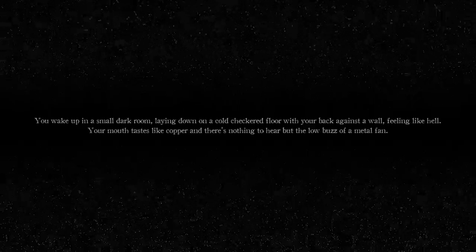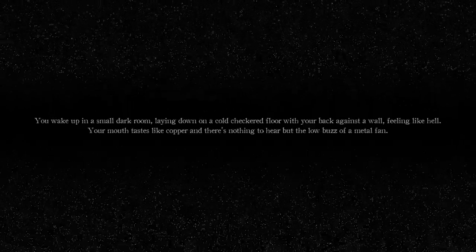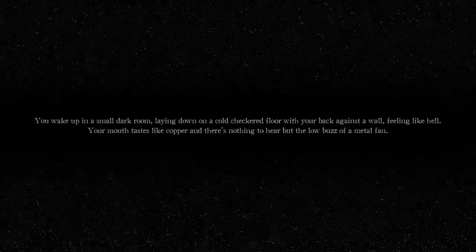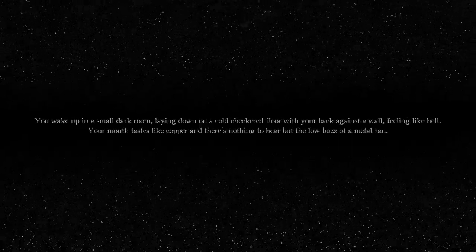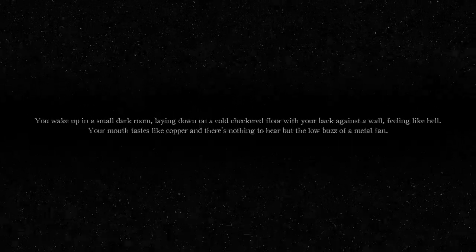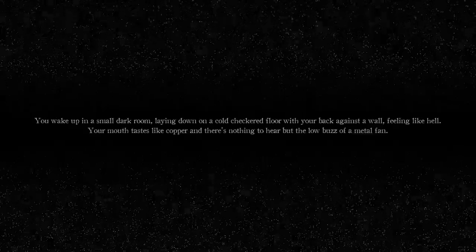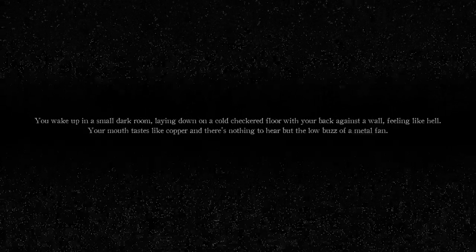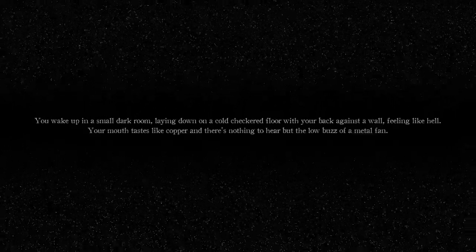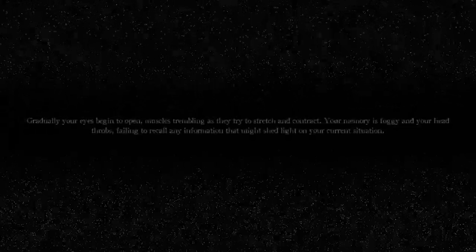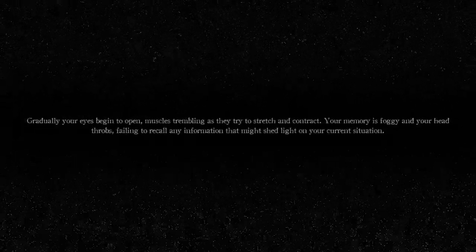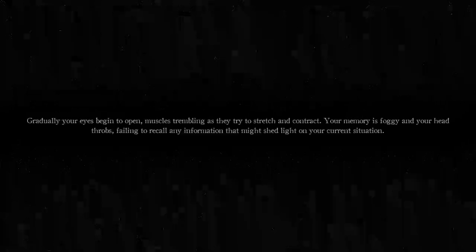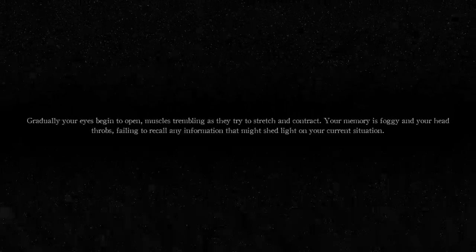You wake up in a small room, laying down on a cold checkered floor, with your back against the wall, feeling like hell. Fucking burp demon, I just ate before I recorded this. Your mouth tastes like copper, and there's nothing to hear but the low buzz of a little fan. Gradually, your eyes begin to open, muscles trembling as they try to stretch and contract.